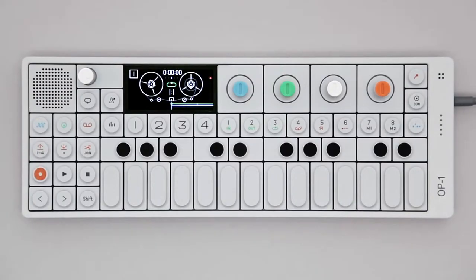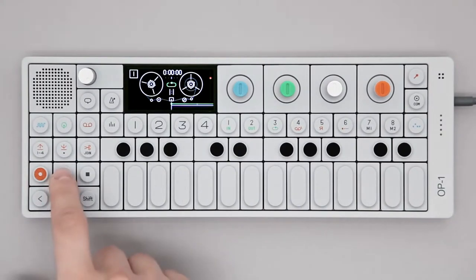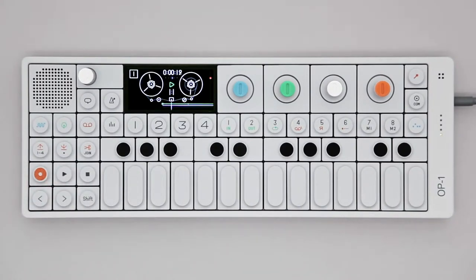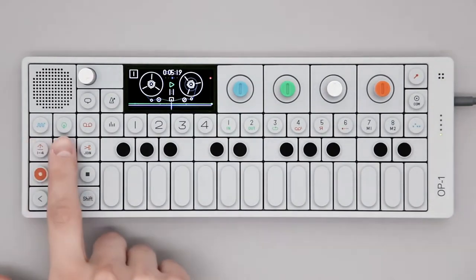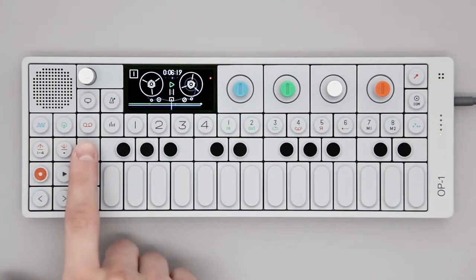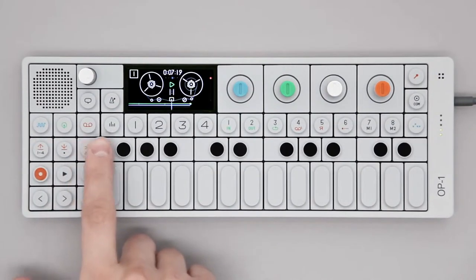This is an overview video of the OP1 Portable Synthesizer. The OP1 features four main modes: Synth, Drum, Tape, and Mixer.